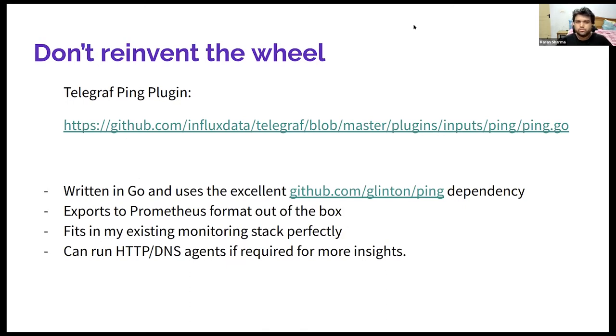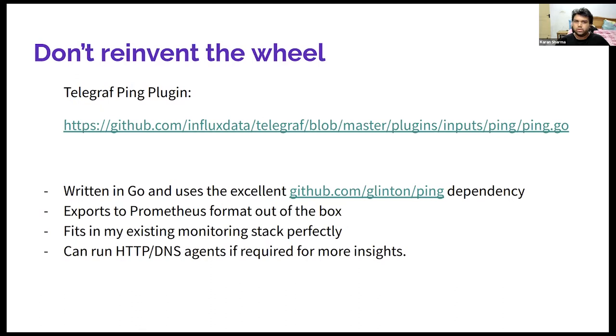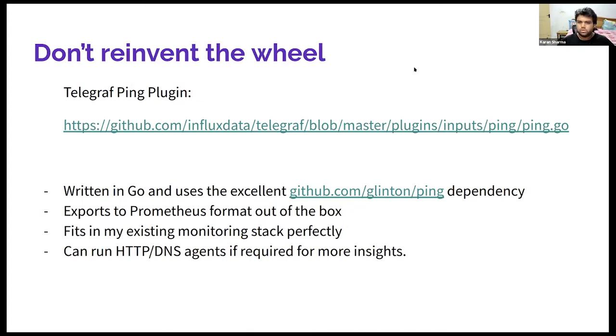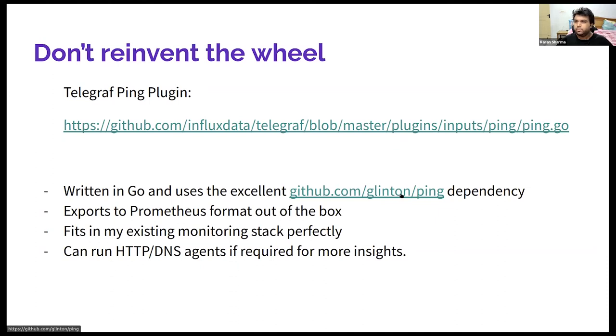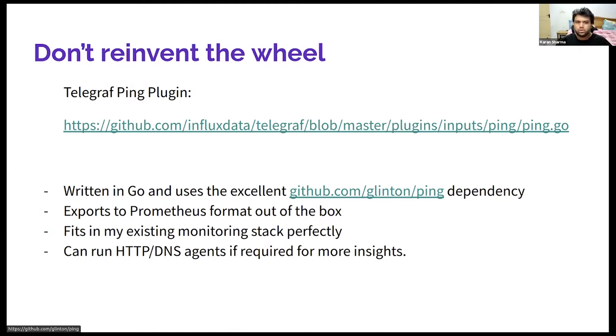Telegraph is basically a Go program and it basically has this concept of plugins. So plugins are just agents where you can give input, output, and filter plugins to do a lot of custom monitoring stuff for your infrastructure. I was particularly interested in the ping plugin, which basically uses Go-linked ping, which is a Golang dependency. It also comes with a native mode where it just runs a ping executable available on an operating system. I chose the Golang mode because it's more consistent across OSs.